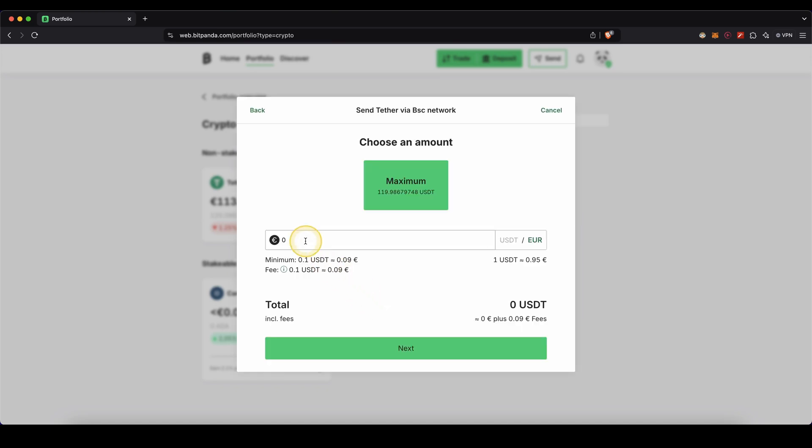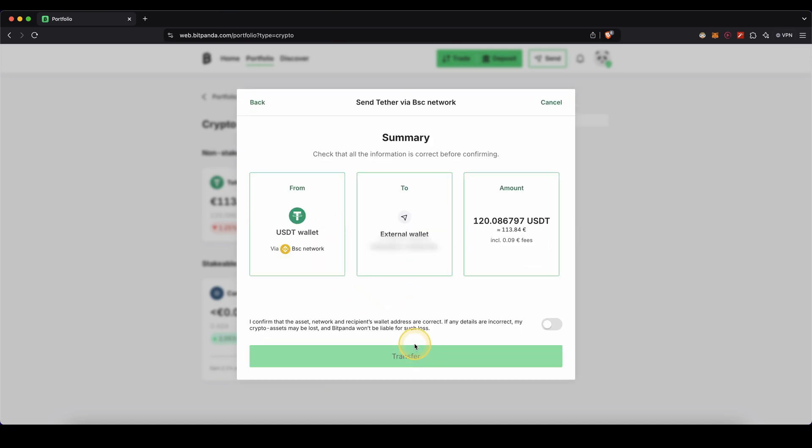Now I need to type in how much I want to send. In this case I'm going to send all of it. Then click down here on next. And then all I need to do is just confirm it right here. And click on transfer. And that's pretty much already it.